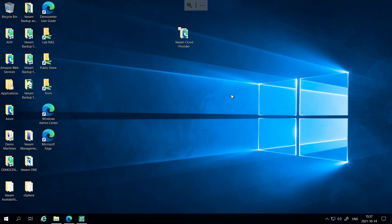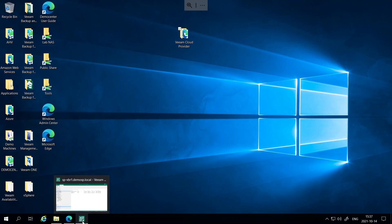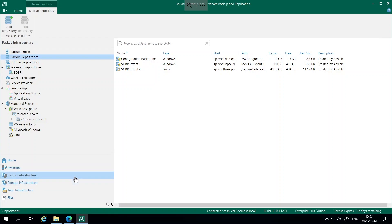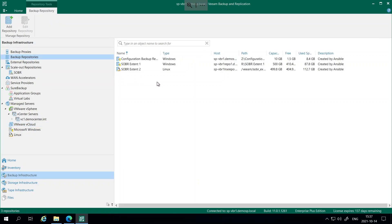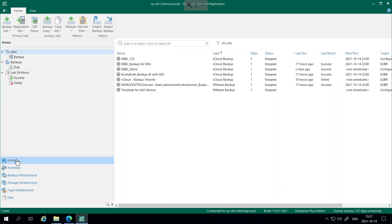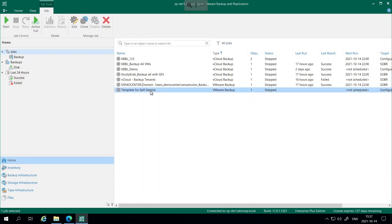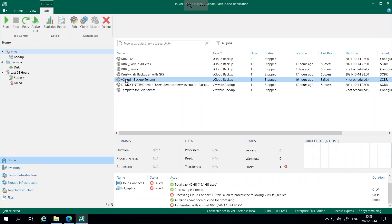Let's proceed to the configuration of the Veeam self-service backup portal. According to our checklist, first let's check the Veeam Backup & Replication server. We are going to confirm that vCenter and vCloud Director are both added to the Veeam backup infrastructure, and check that the repository is configured. I already have three repositories configured, so I will allocate space to tenants based on one of those. The last thing to check is that we have created a template job for our self-service setup. I have two: the first is based on vSphere for vSphere users, and the second is the template job for vCloud Director users.